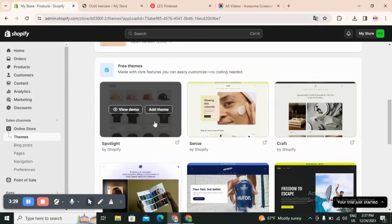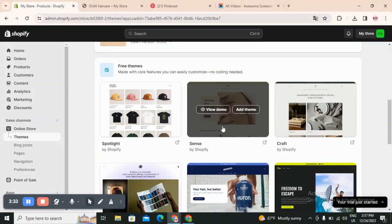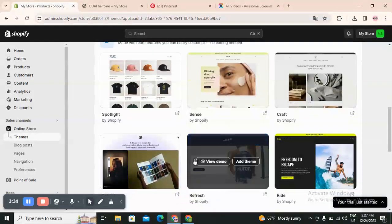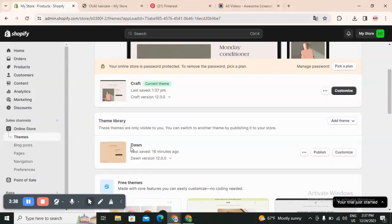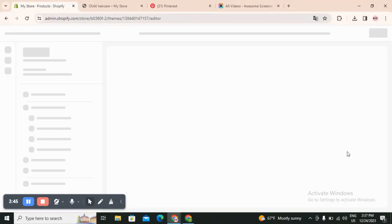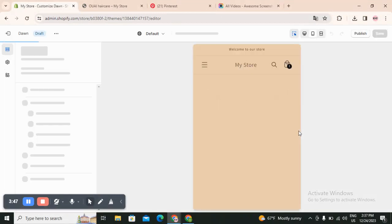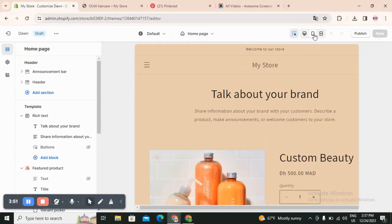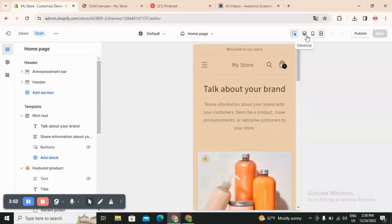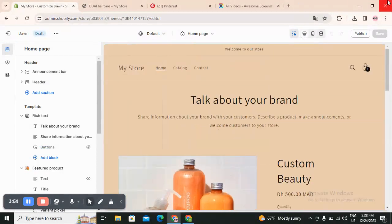You will find here free themes that you can use such as Spotlight and Craft. I have just customized this one which is Dawn and Craft, and you can just click on Customize.